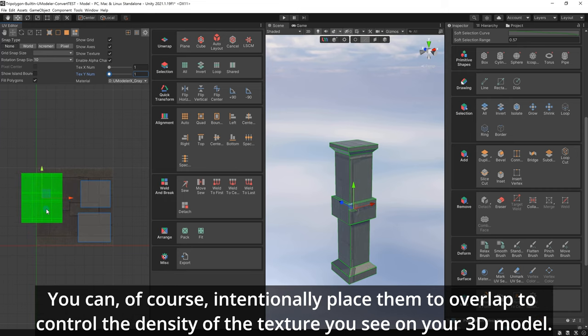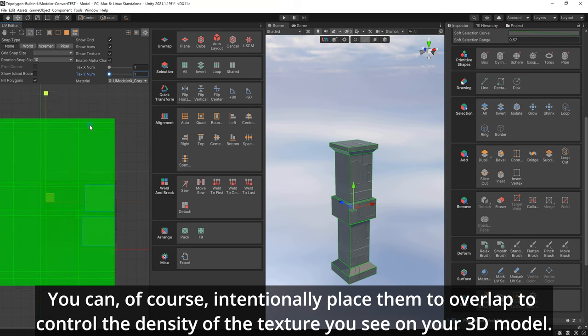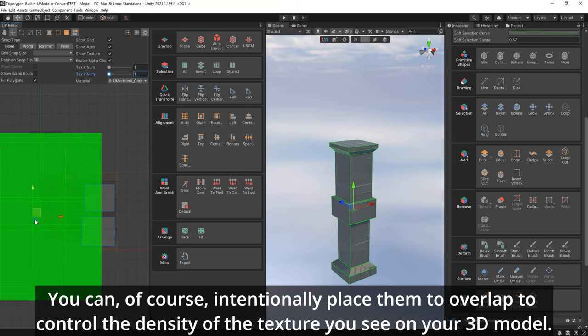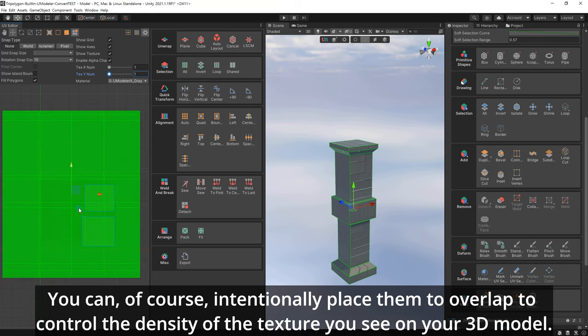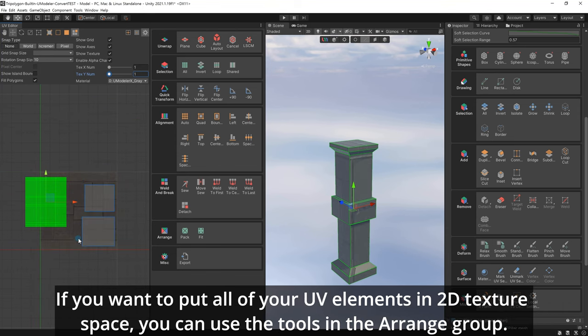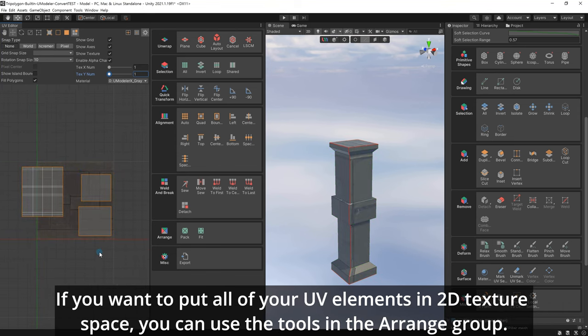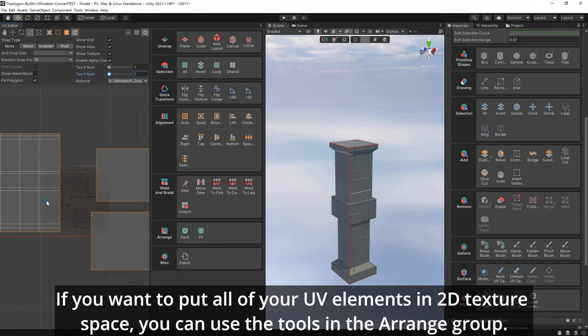You can, of course, intentionally place them to overlap to control the density of the texture you see on your 3D model. If you want to put all of your UV elements in 2D texture space, you can use the tools in the Arrange group.